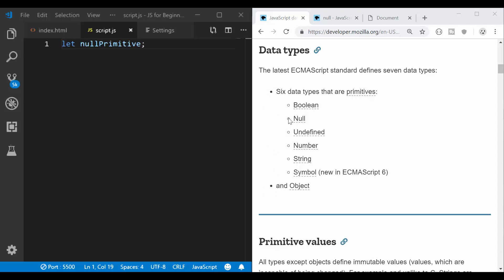So this video we're going to talk about the null primitive, the null data type and I'm going to give you a few examples for you to understand how to use it in your scripts.